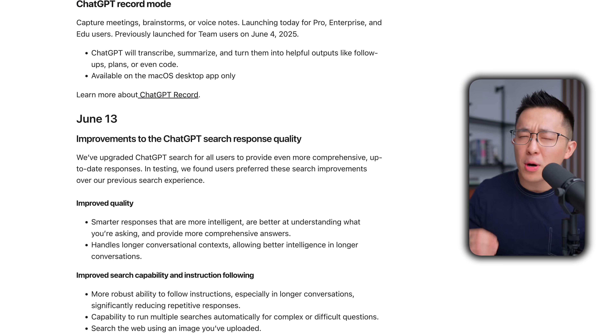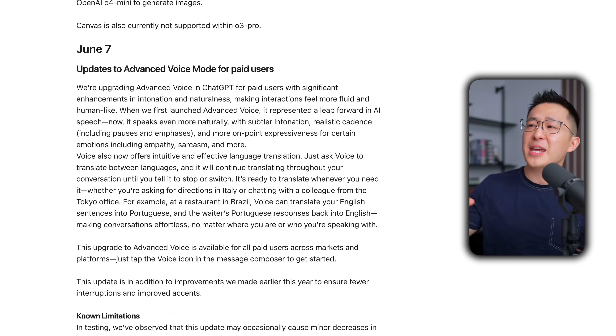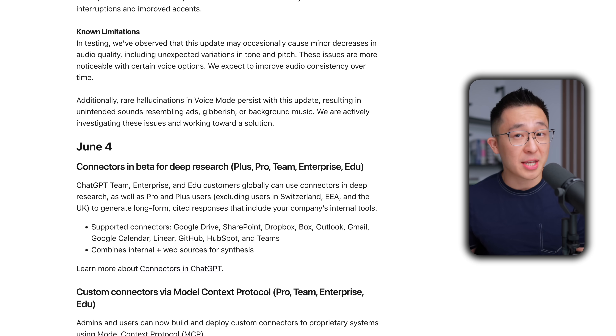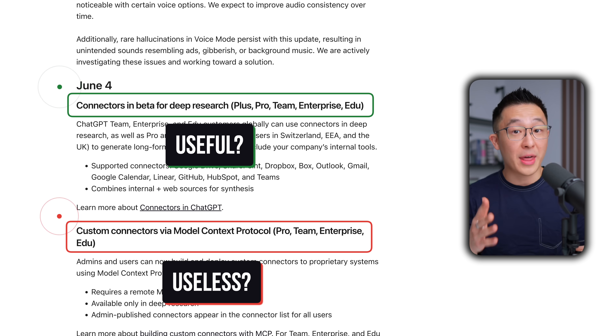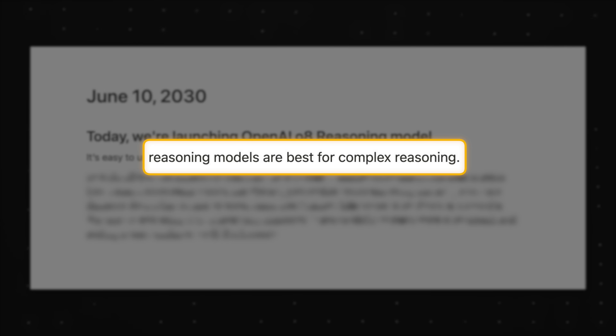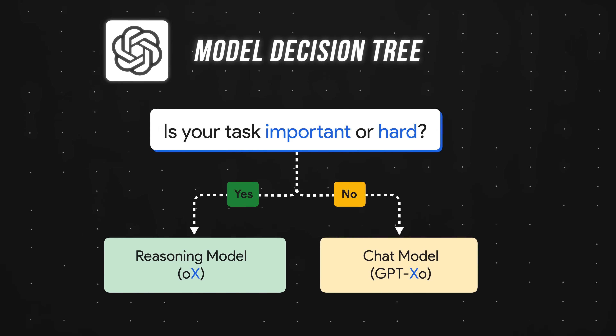ChatGPT has rolled out over 1.1 updates per week this year. It's hard enough keeping track of all these changes, let alone figuring out which new features are worth our time. So in this video, I'll cut through all the meaningless jargon — like 'reasoning models are best for complex reasoning' — and instead just show you using real-world examples when to use what feature.